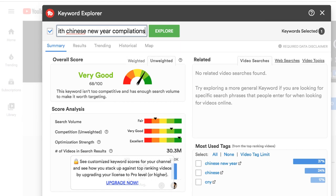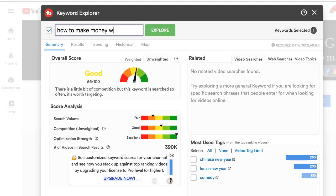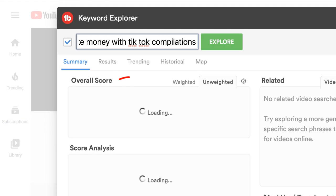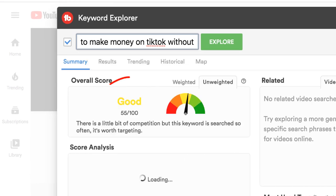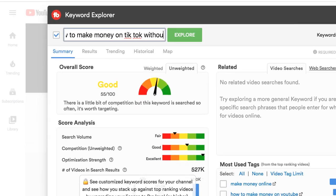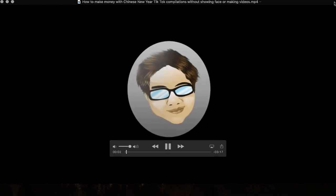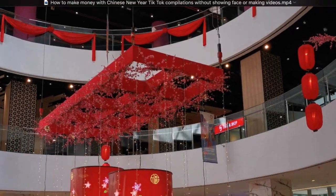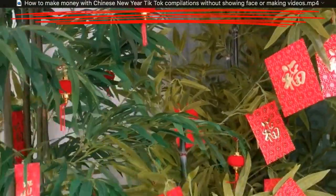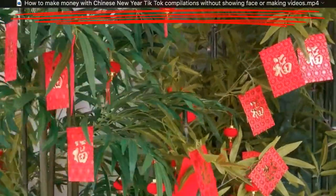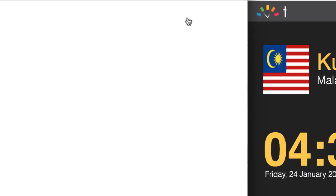TubeBuddy gave me a decent score for the keyword phrases: 'how to make money with Chinese New Year,' 'how to make money with Chinese New Year compilations,' 'how to make money with TikTok compilations,' 'how to make money on TikTok without showing face,' and 'how to make money on TikTok without making videos.' So I simply put the phrases together into a single keyword phrase for my title.